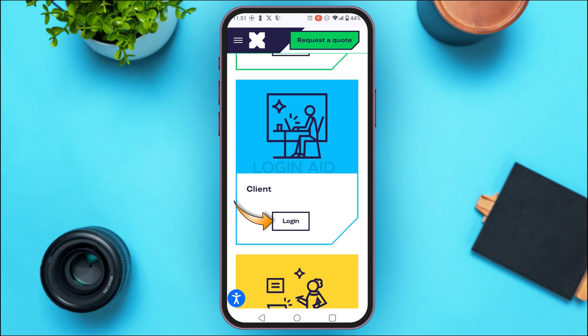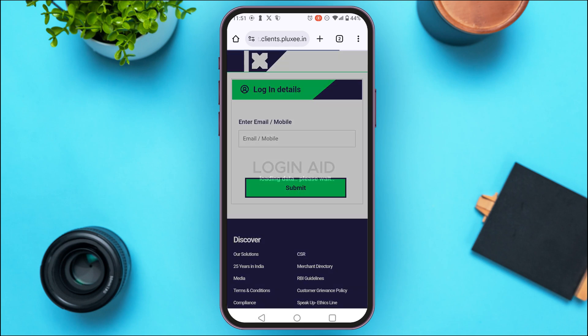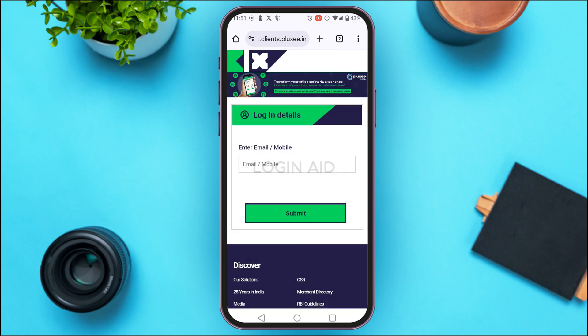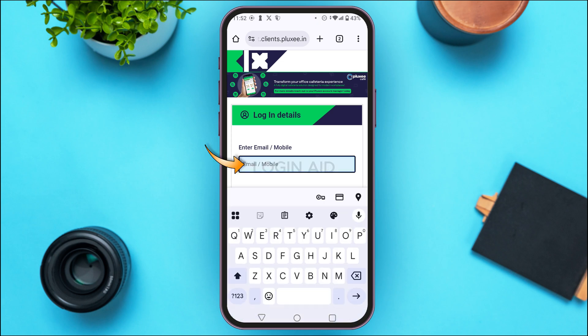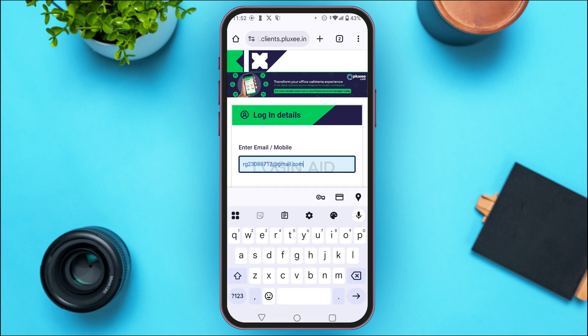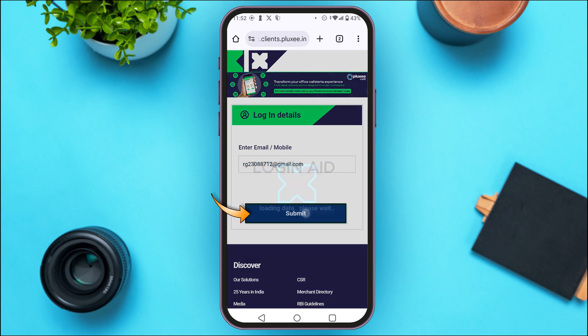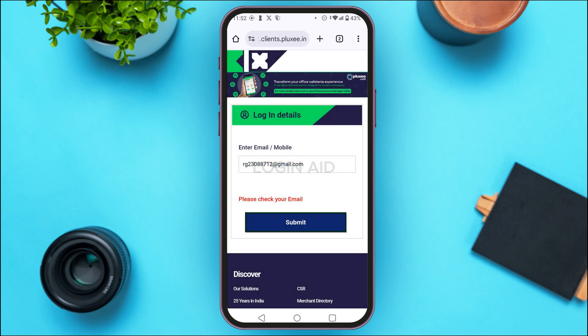Simply tap on the login option of your choice. After that, you'll be able to log in to your account. Enter your email or mobile number in the field provided, then tap 'Submit'.